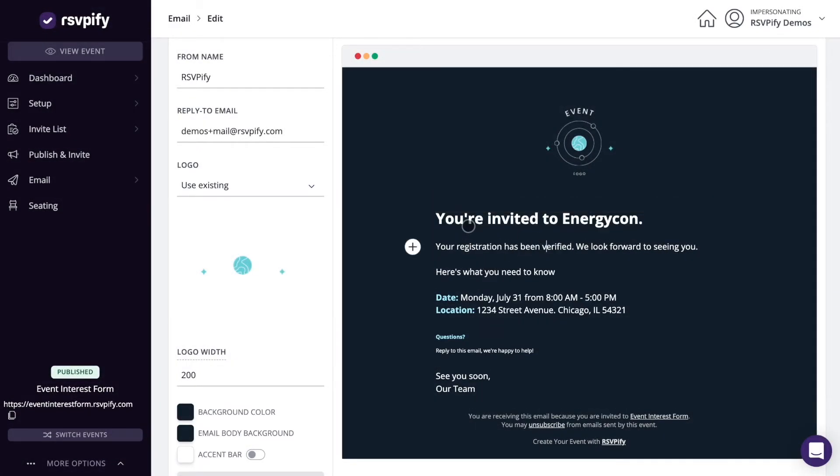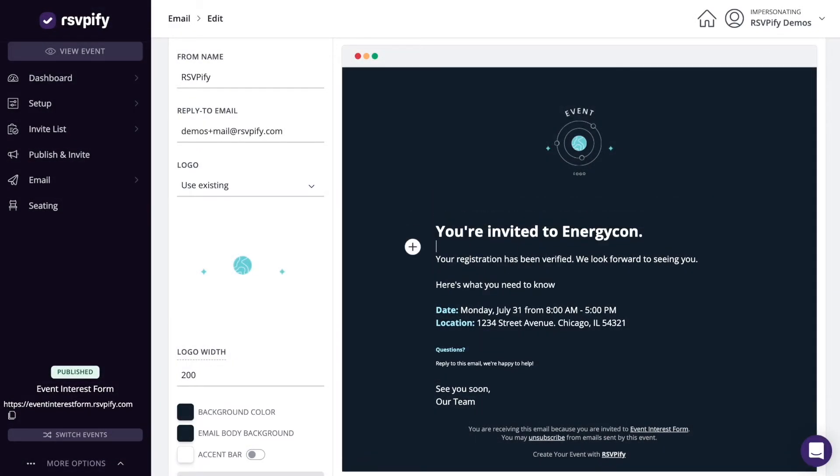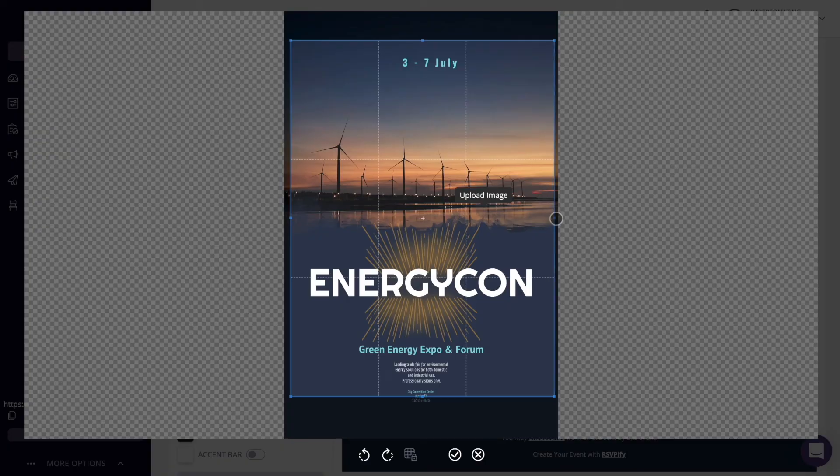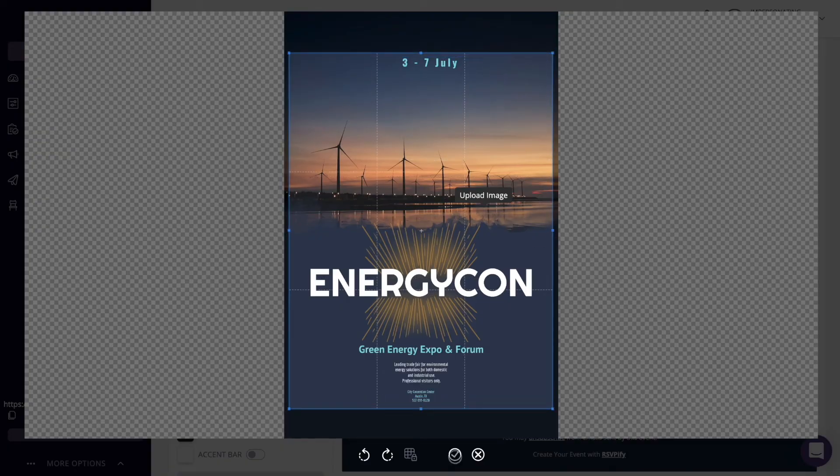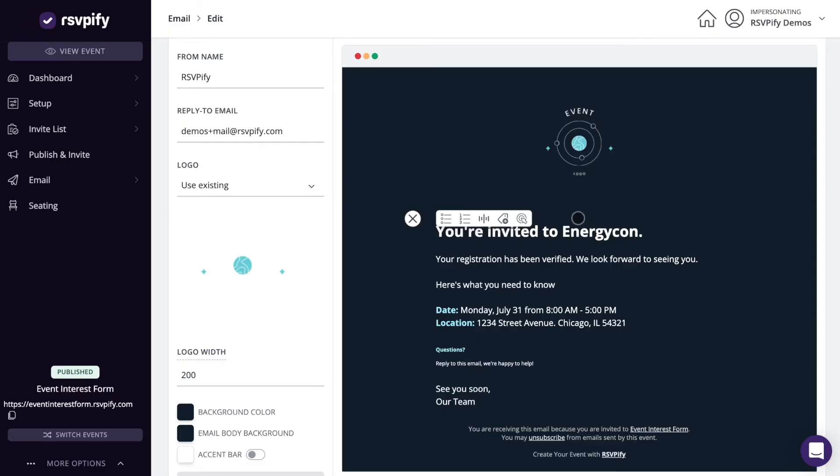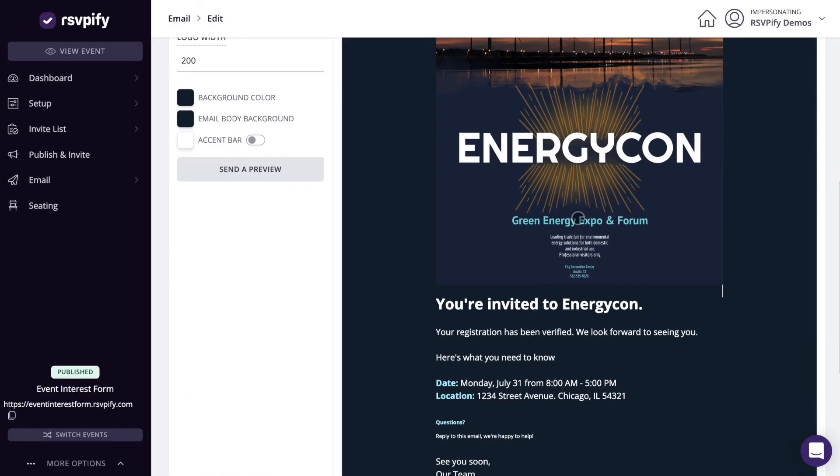In the email section, you can build and send email invitations, updates, or reminders. You'll be able to customize email styling, content, images, and logos.